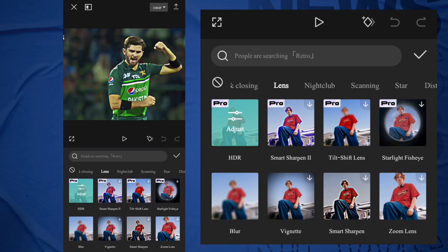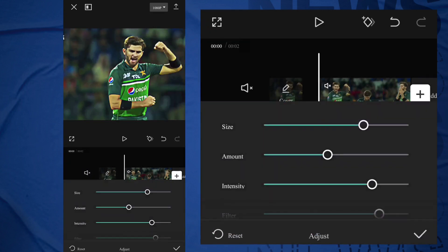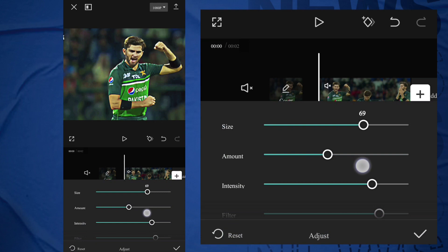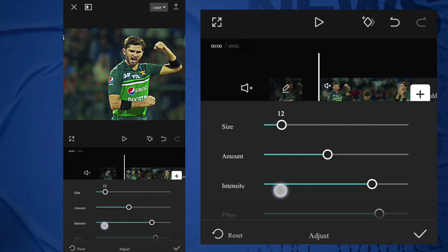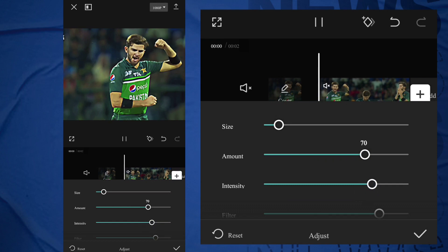After that, click on Tick Mark, go to Effect Adjust. Size should be 10, Amount 70, Intensity 30, Filter 0, Glow 0, and Range 70.